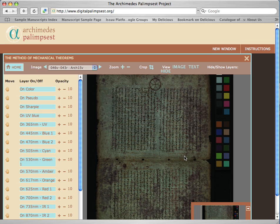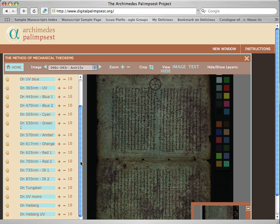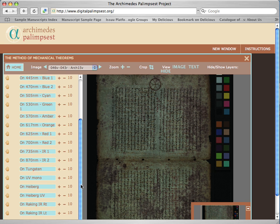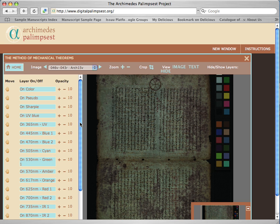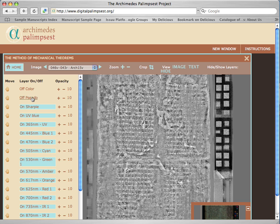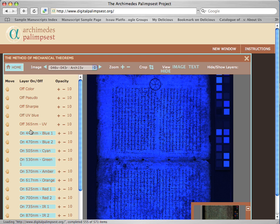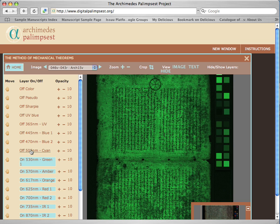You're looking here at a colour image of the Archimedes palimpsest, but we took many images in many different wave bands and processed some of them. The raw and processed data is all stacked here in this data cube. All the layers are on at the moment, but I can turn the colour off to reveal the pseudo colour image, and if I turn that off you get the Sharpie, and if I turn that off you get the UV, and so on all the way down through the data cube from infrared to ultraviolet.